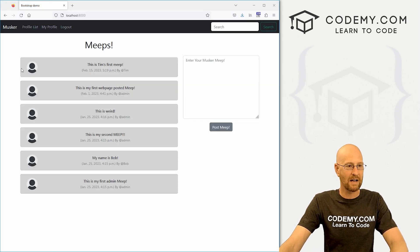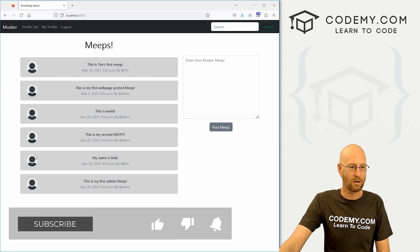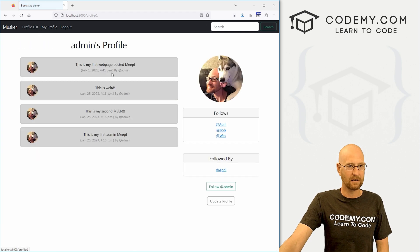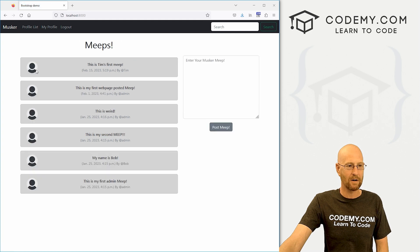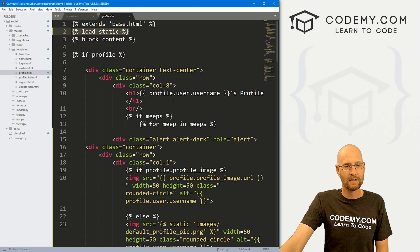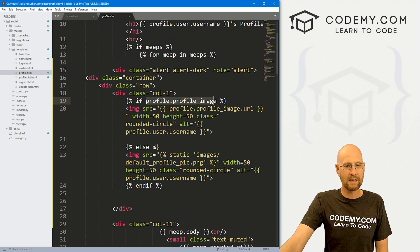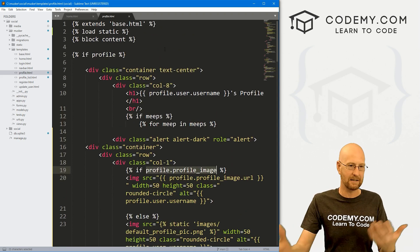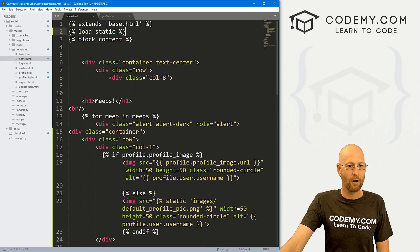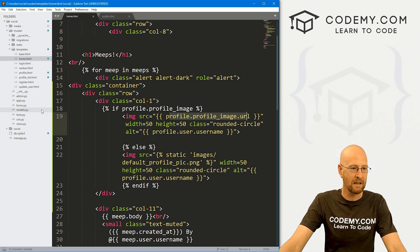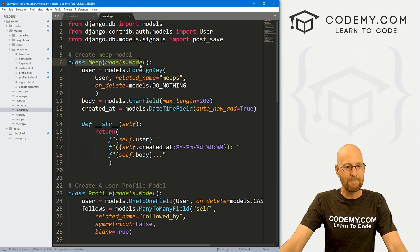Okay, so now we've got this round default image for all of these. This isn't correct because we know, for instance, admin has a profile picture. So it should be showing up here instead of the default. So why is that happening? Well, in the last video we looked up profile.profile_image because for our profile page we were querying a specific user. But on the homepage we're querying a whole bunch of users and cycling through them all, so profile.profile_image won't work.